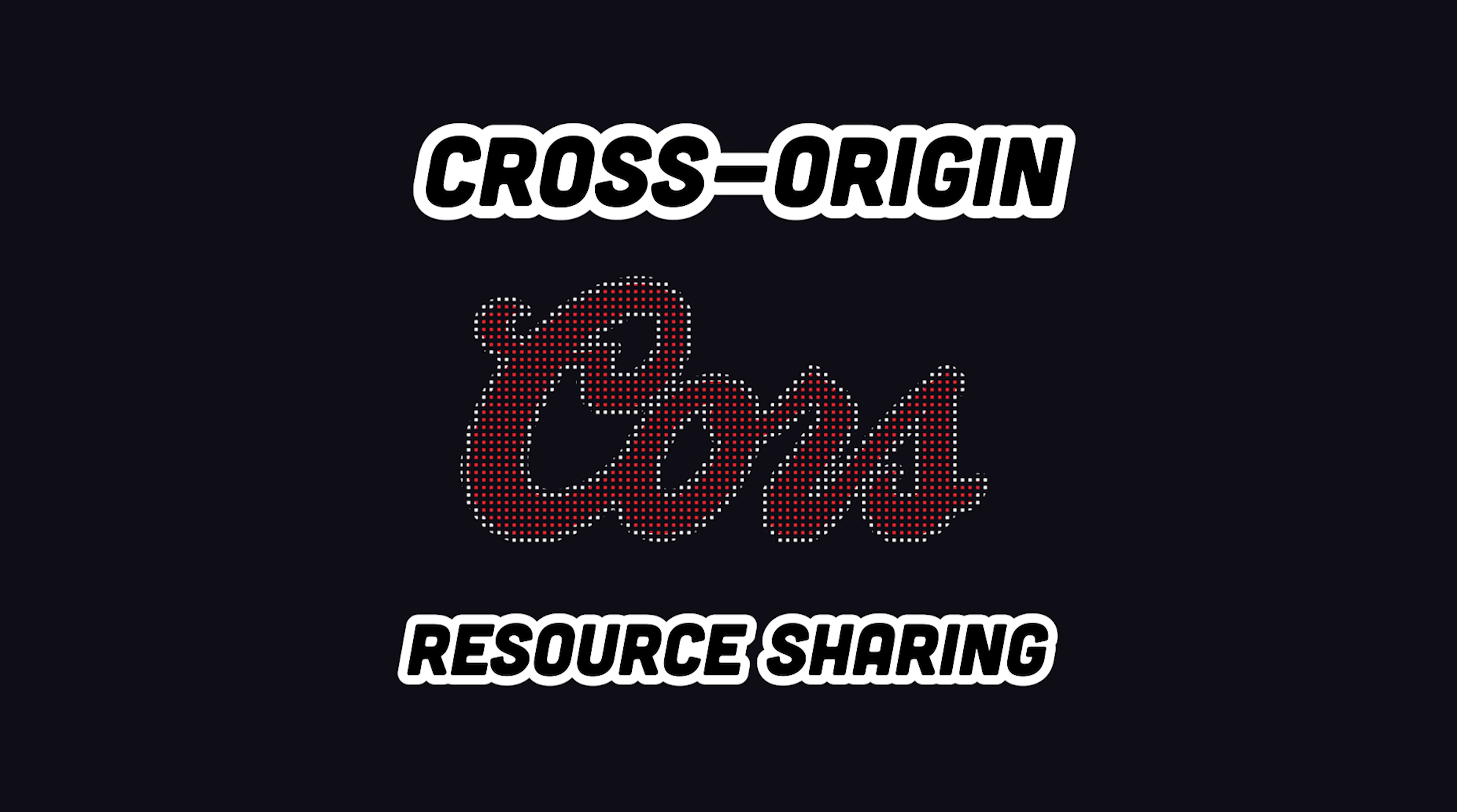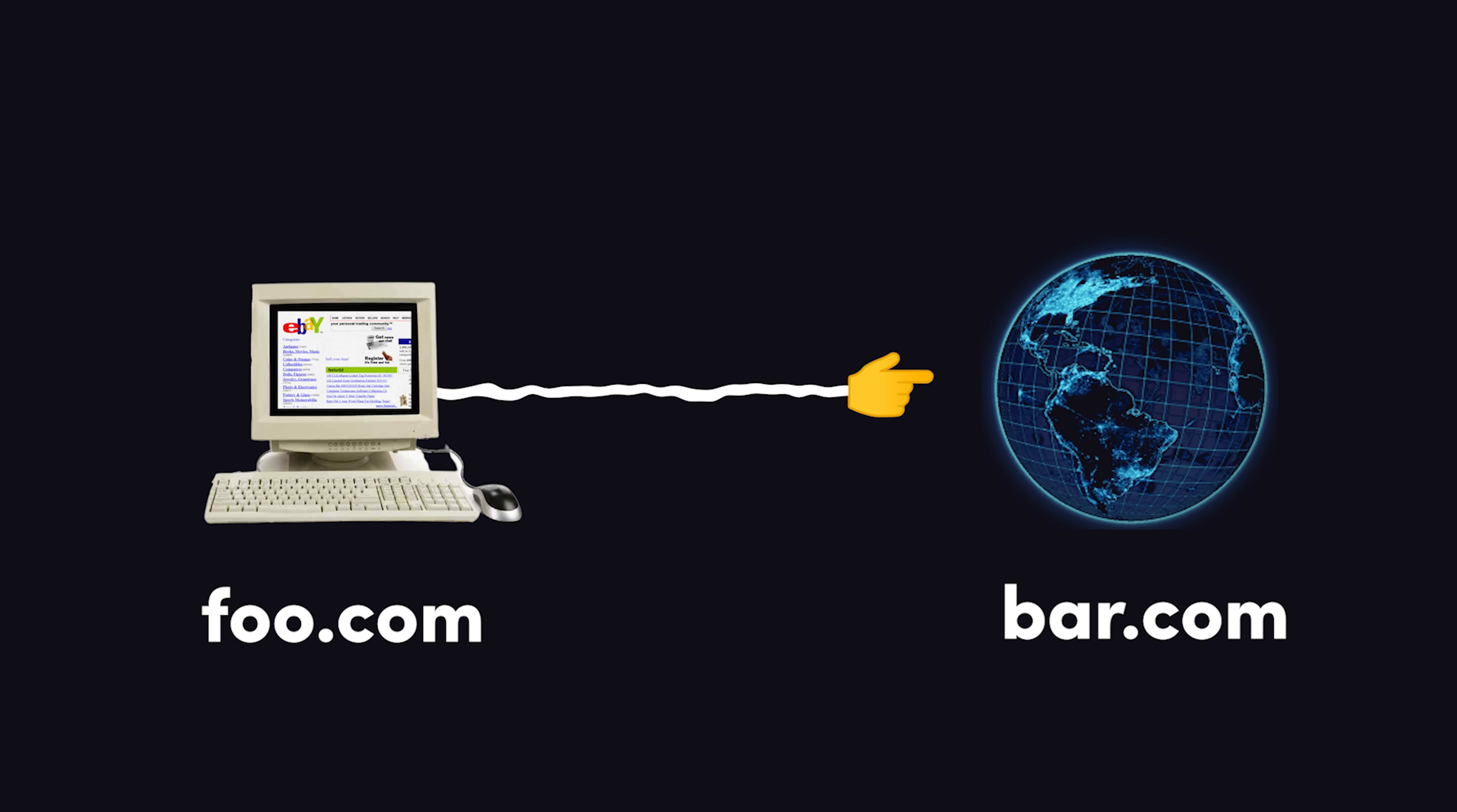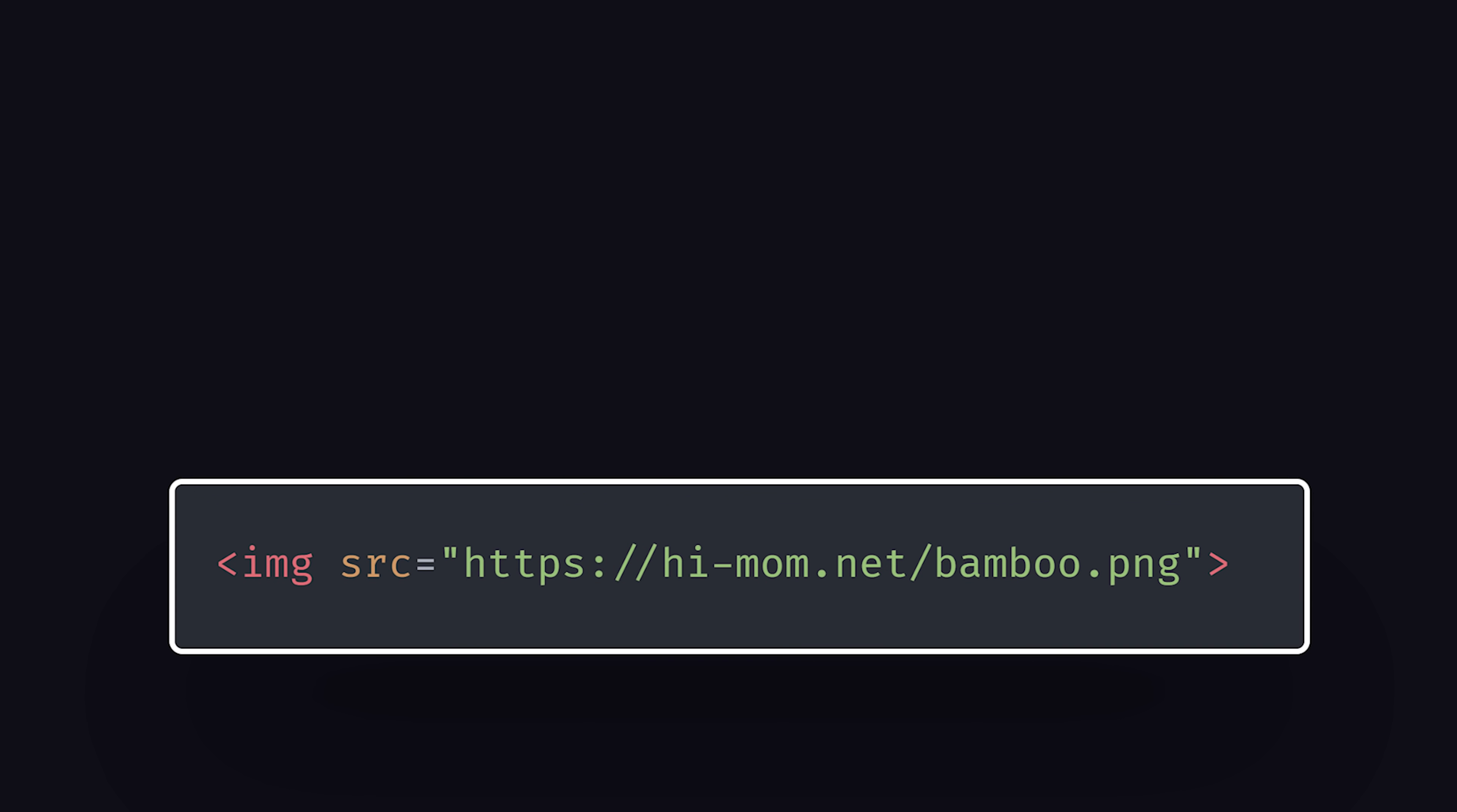Cross-Origin Resource Sharing, or CORS, is a mechanism that allows a website on one URL to request data from a different URL, and it's frustrated both front-end and back-end developers since the dawn of time.